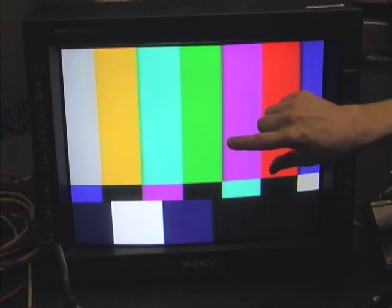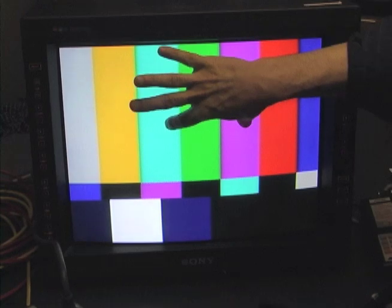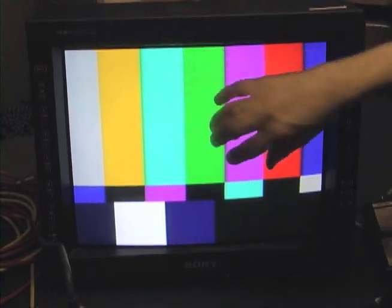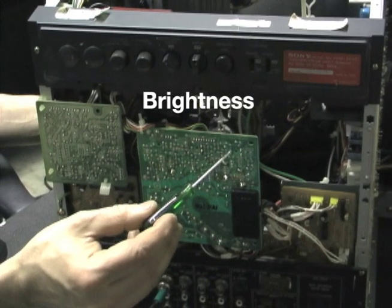For the hue the two inner bars have to match top and bottom in intensity. As we look through the filter we see the inner bars shifting. For color correction the two outer bars have to be matched top and bottom. Now the bars match, color and hue are properly set.